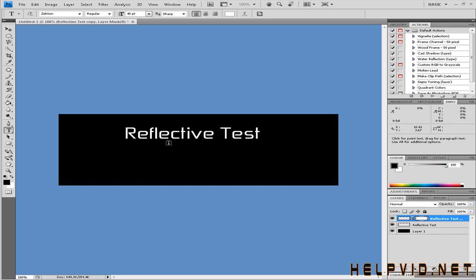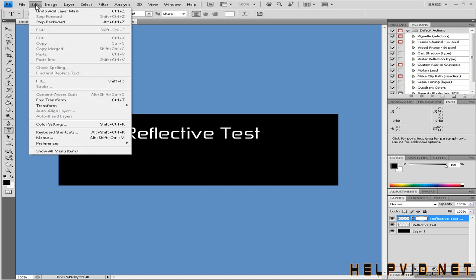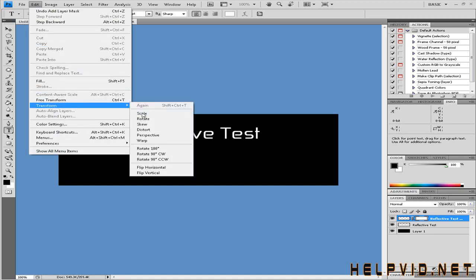To change this, we need to come to Edit, Free Transform, and Flip Vertically. As you can see there it is - looks a bit of a mess now.